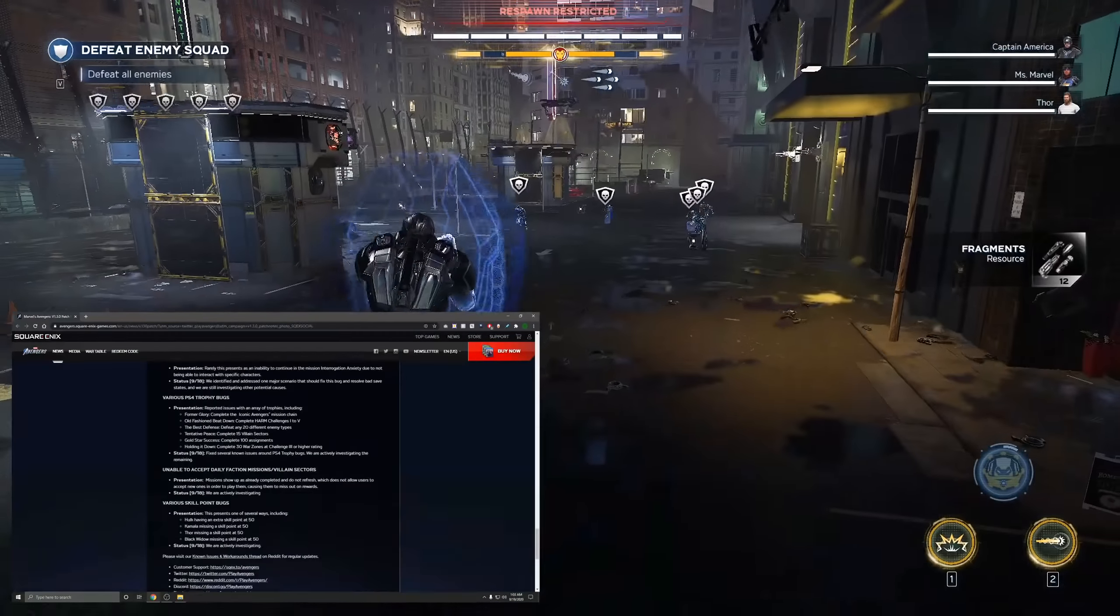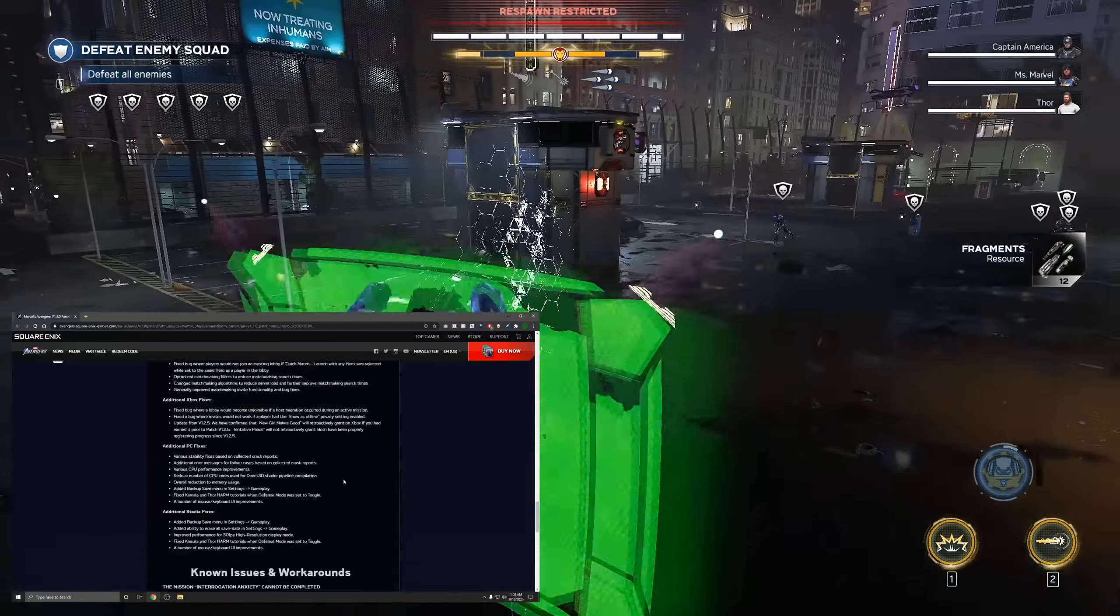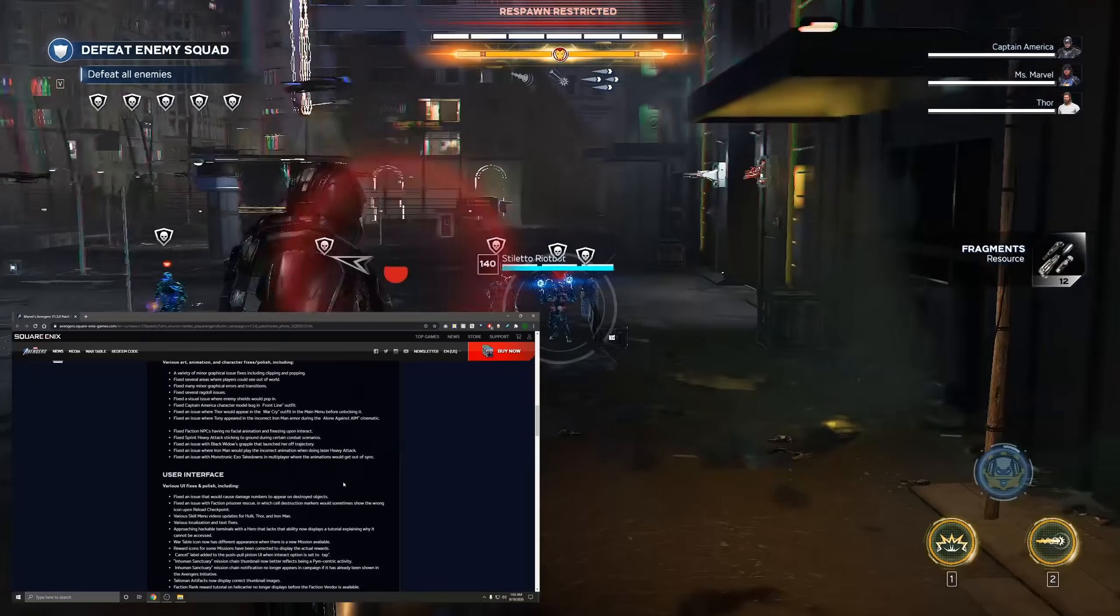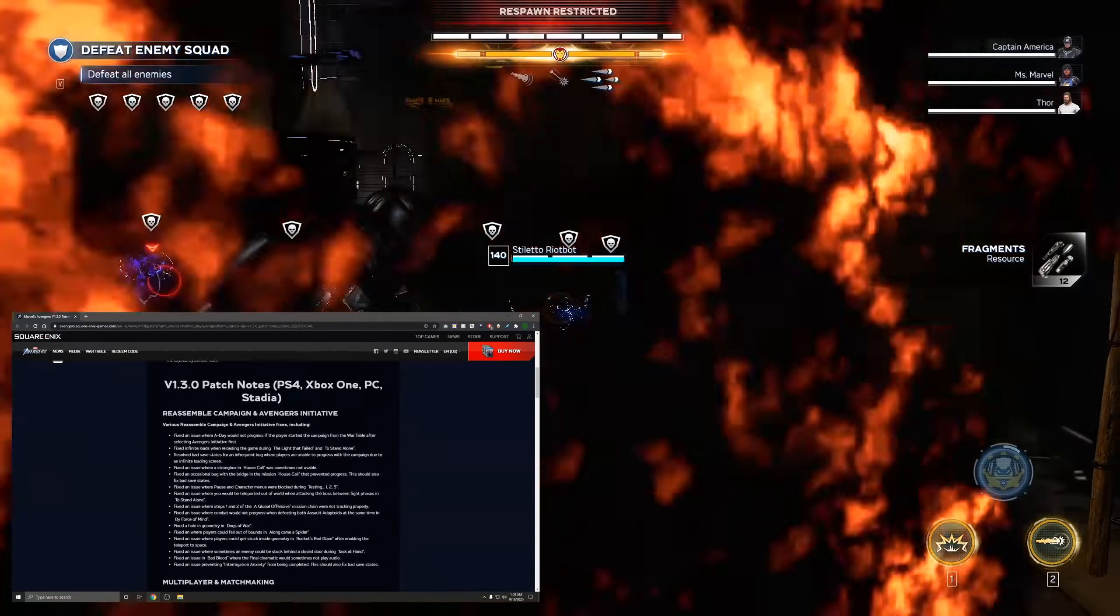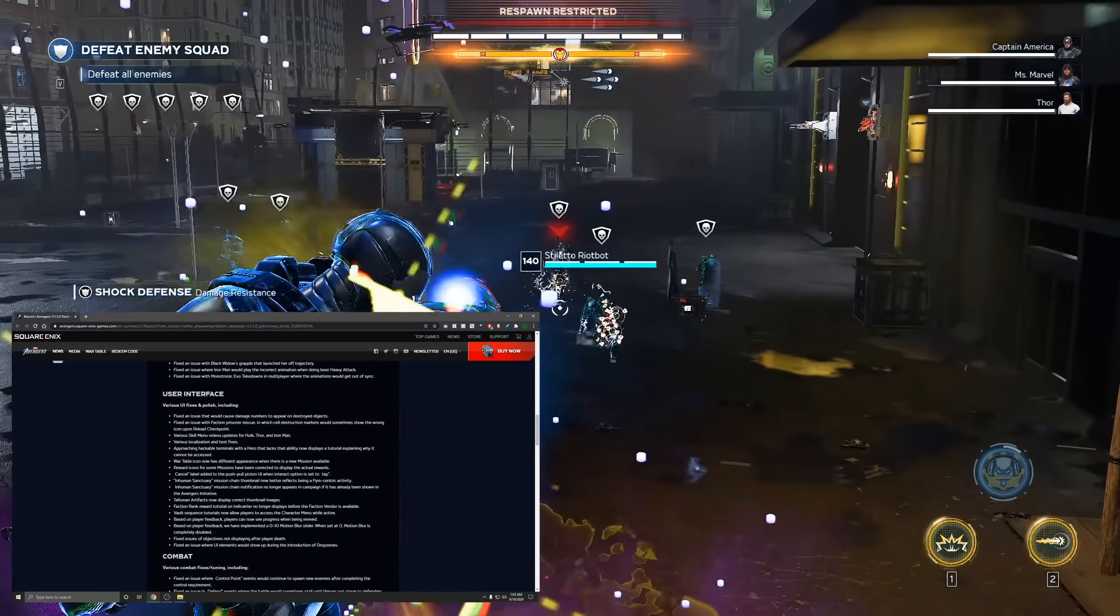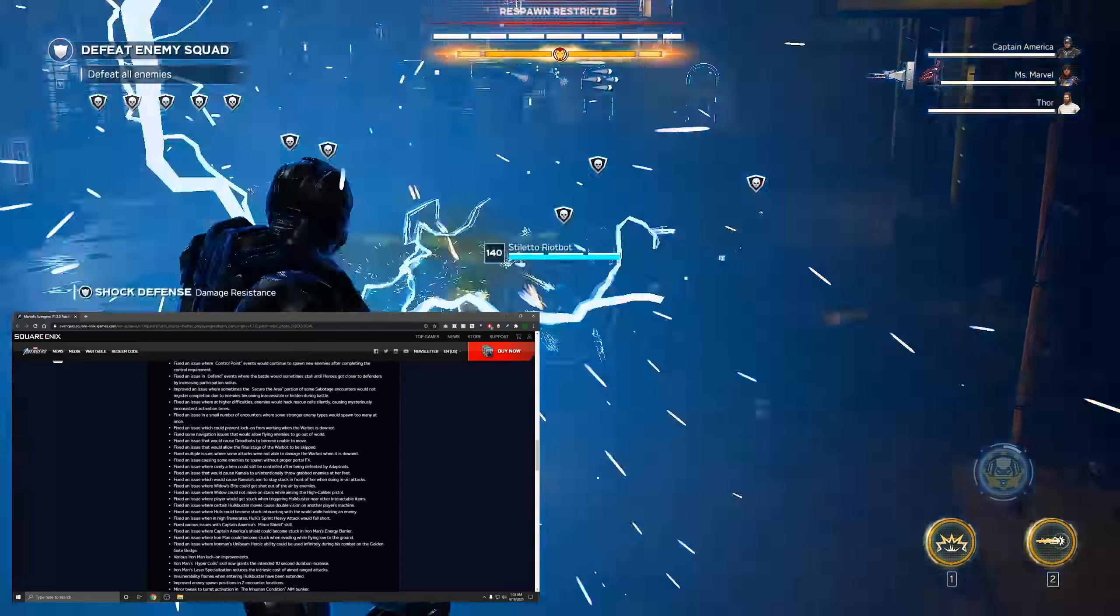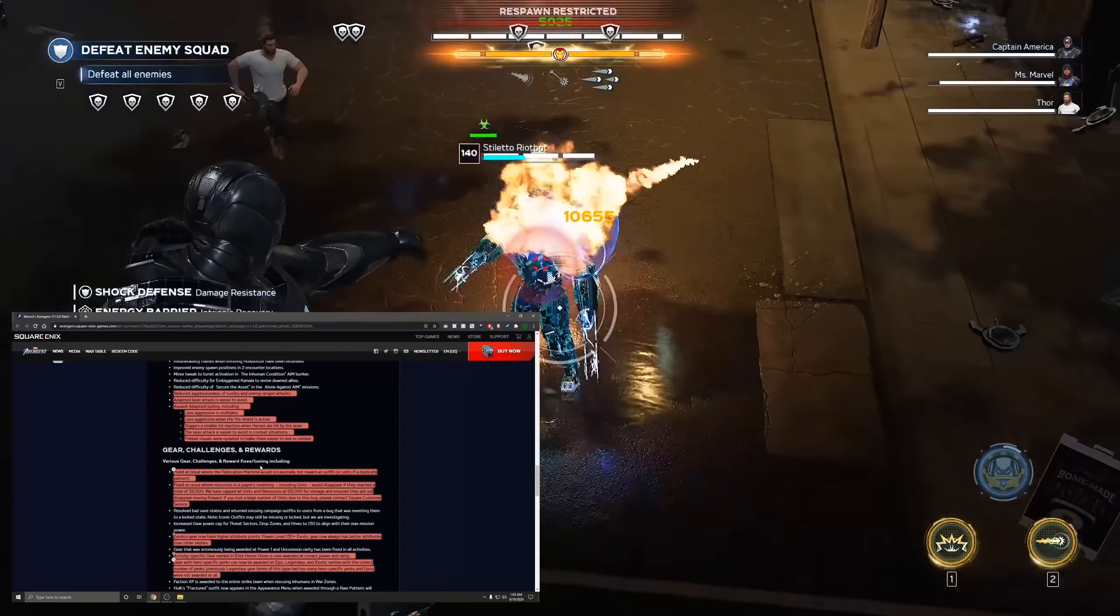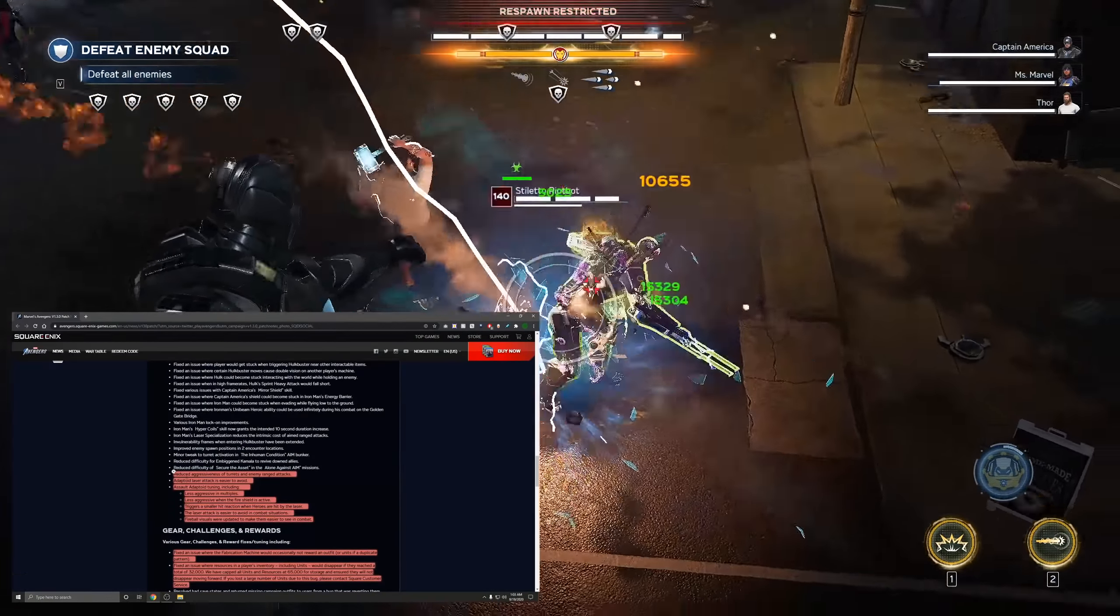It's just a massive page long of fixes, performance increases, bug fixes, all that type of stuff. There also was some new content added to the game as well, but I'm gonna go over that after I go over some of these notes that I want to go over.